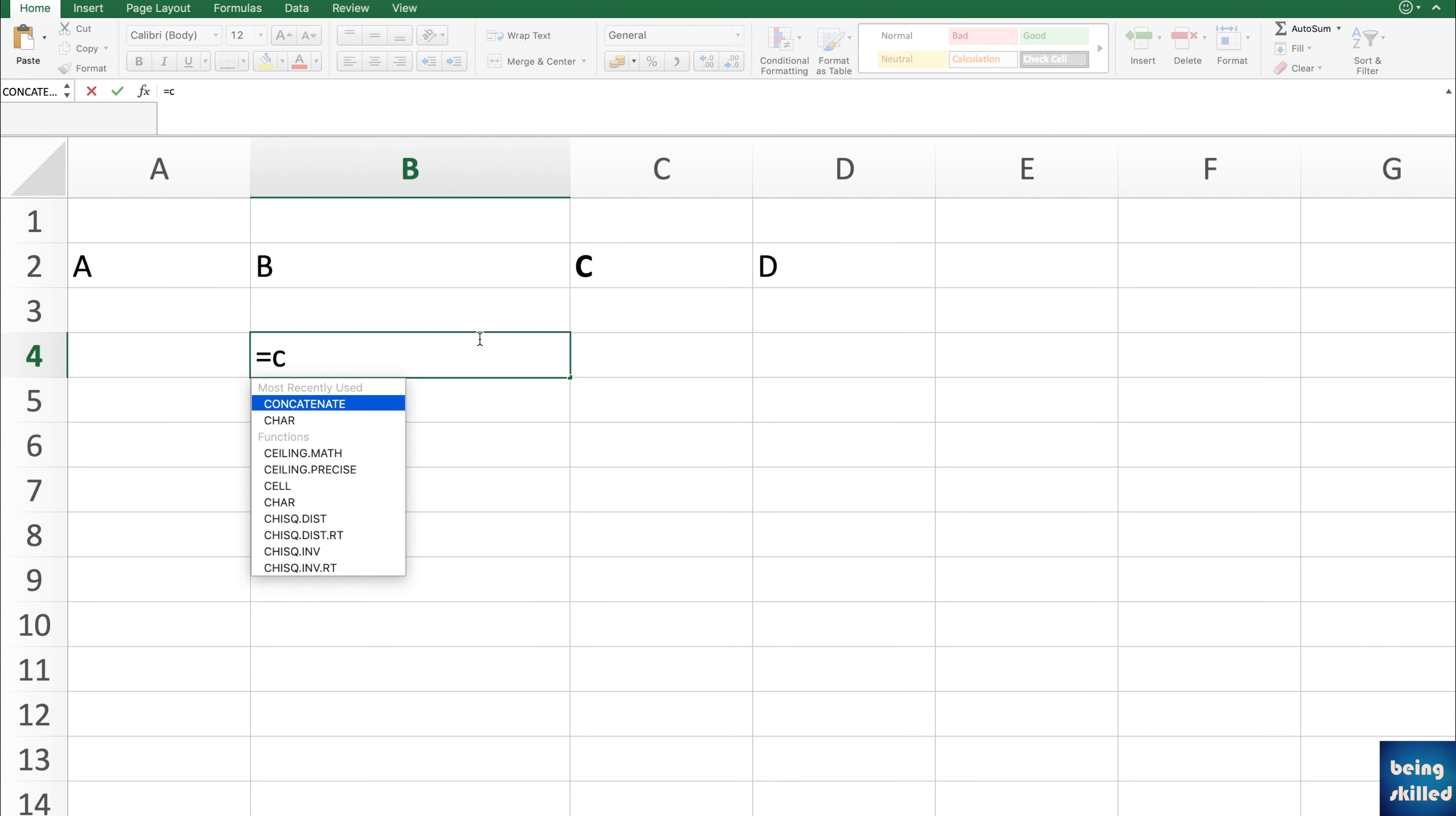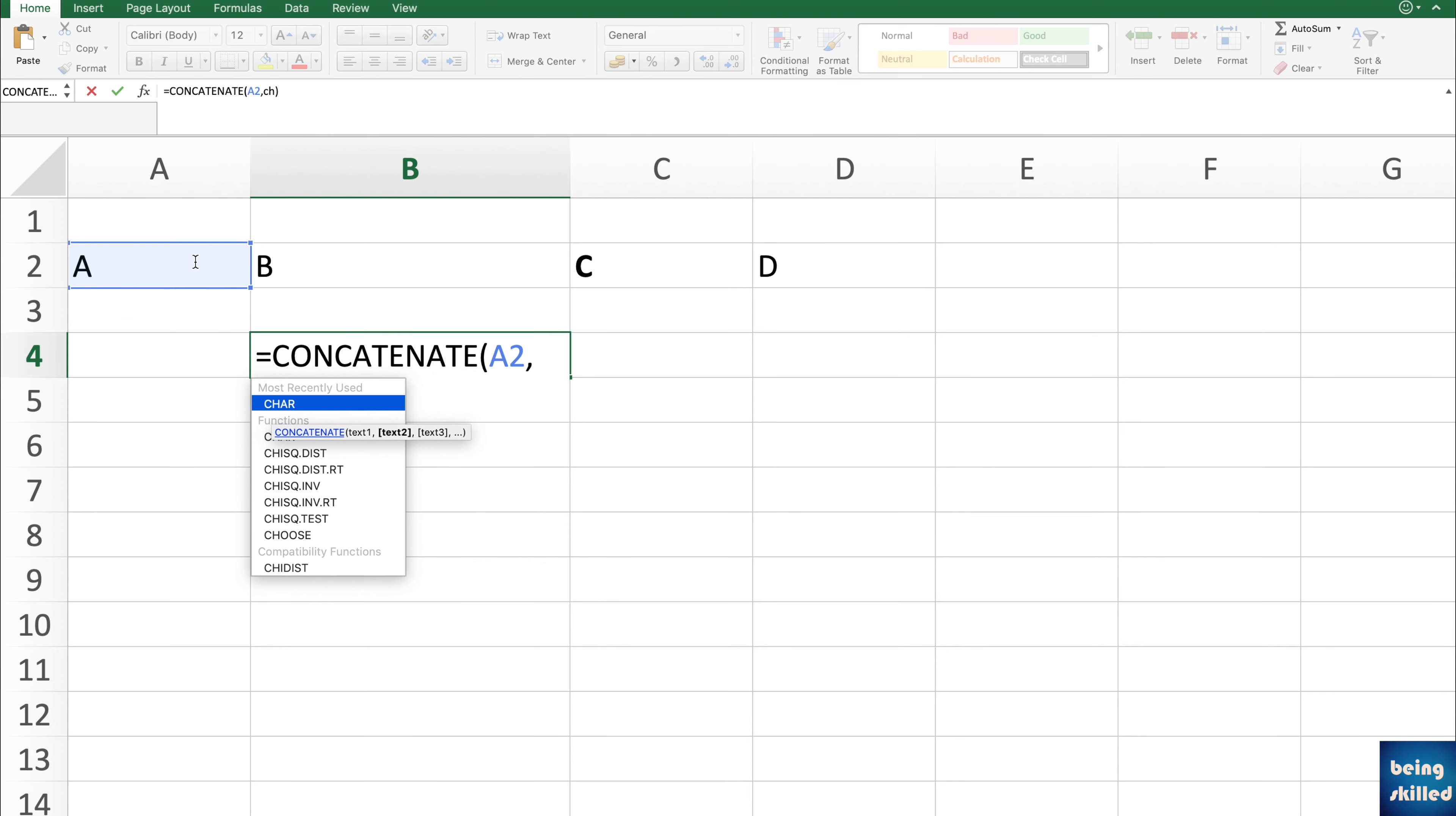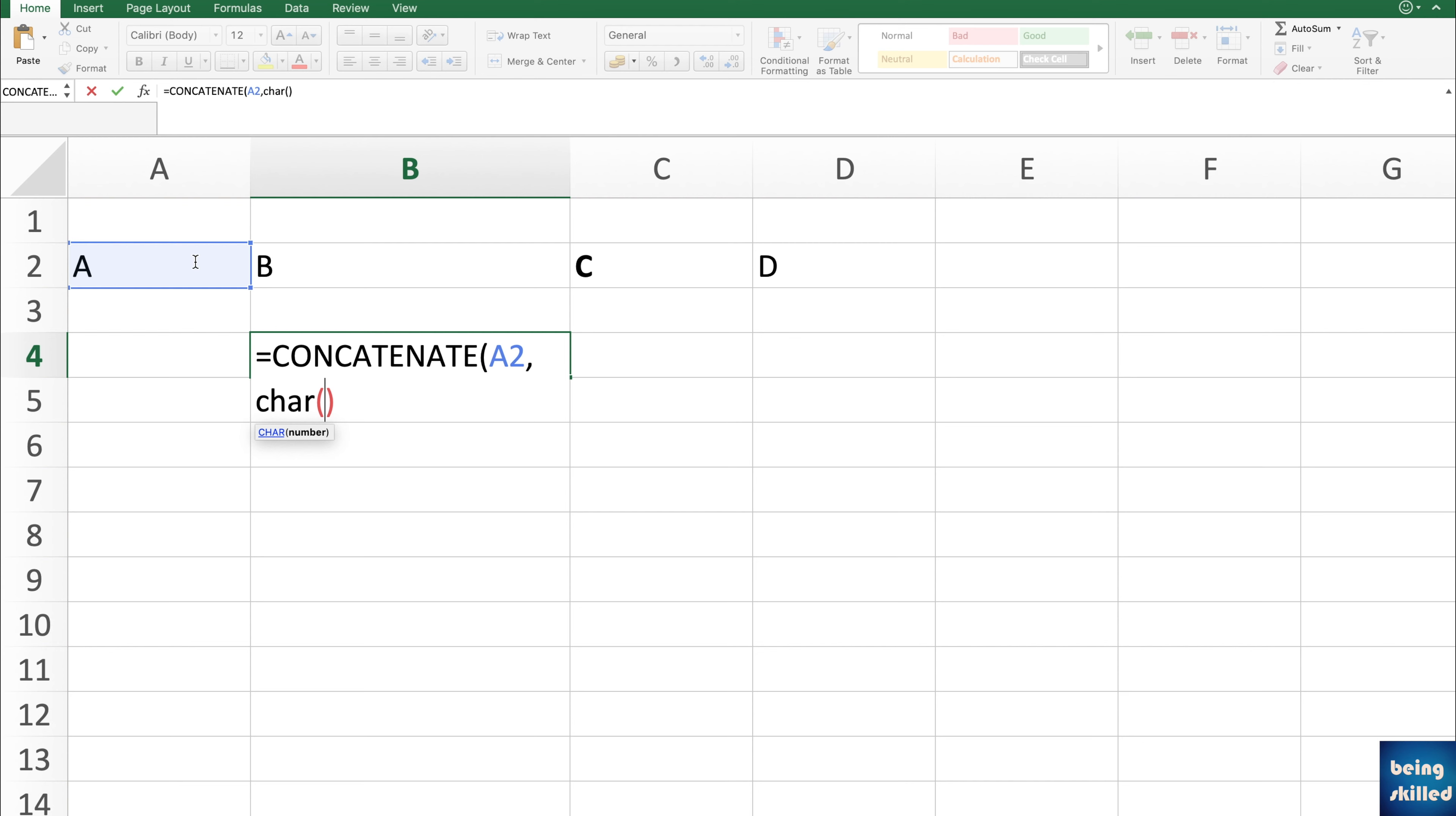First of all, you have to use the CONCATENATE function and then press Enter and then select the first cell, press comma key. And then we have char. If you're using Mac, use 13 as char. And if you're using a Windows machine, then you will be using char 10. So this is more about the character set which your operating system uses.